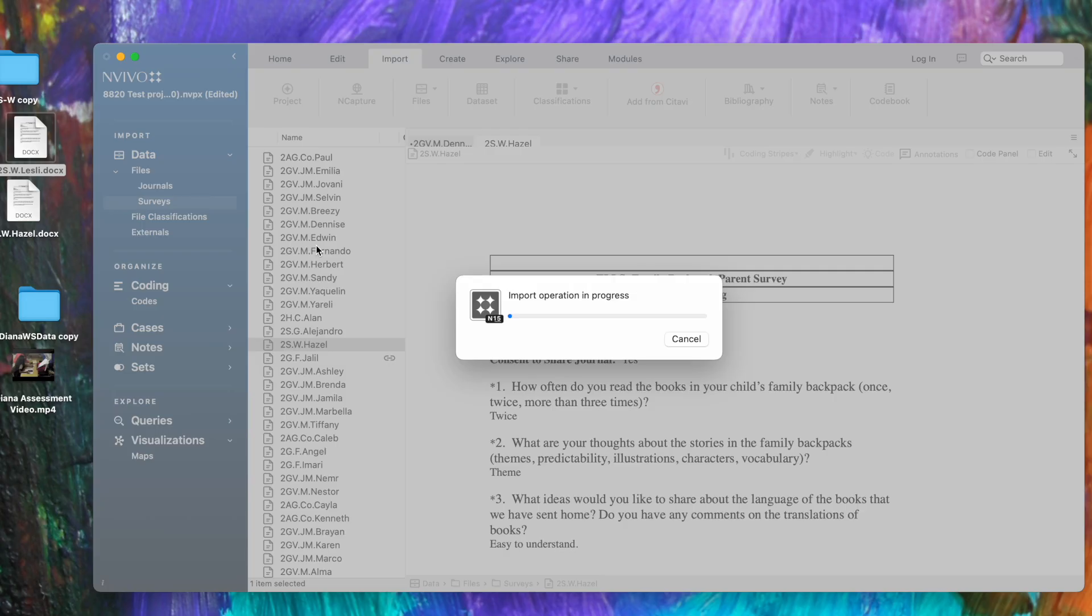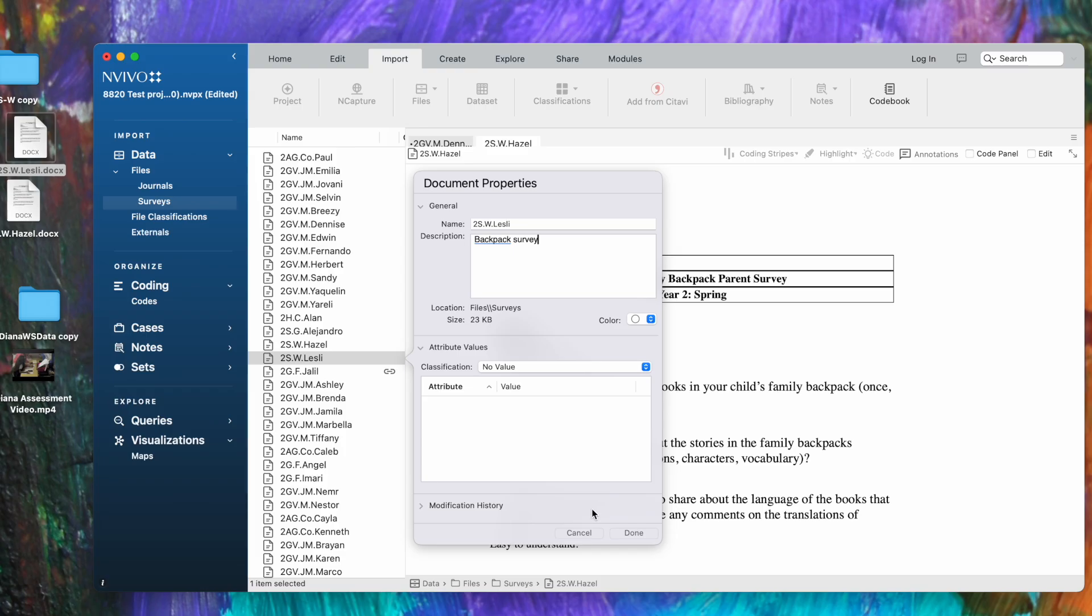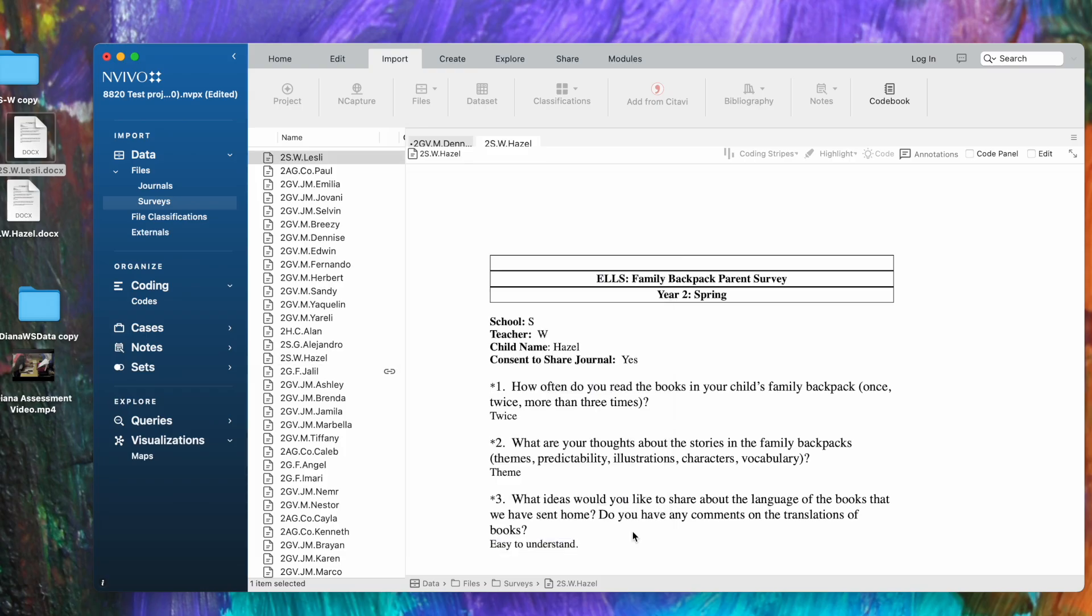The same exact dialog boxes come up: import operation in progress, and we're going to see the document properties box again, giving me an opportunity to type in a description if I'd like. So 'backpack survey,' and click done and it's imported.